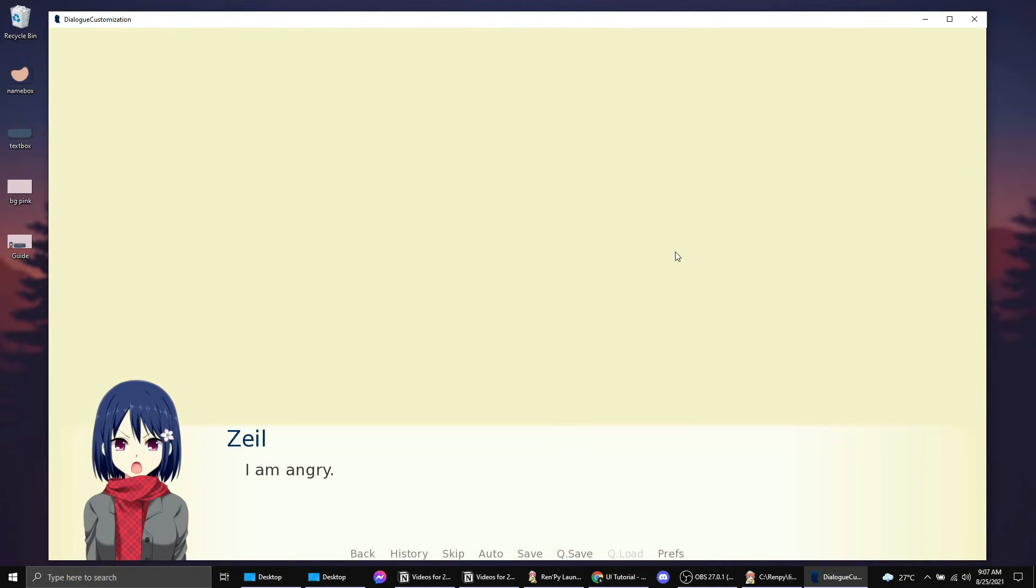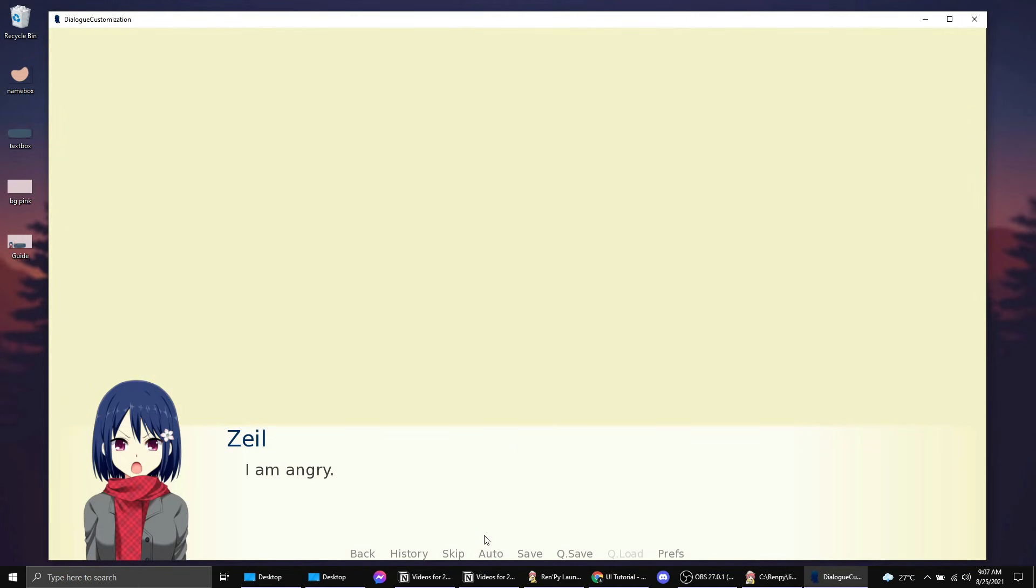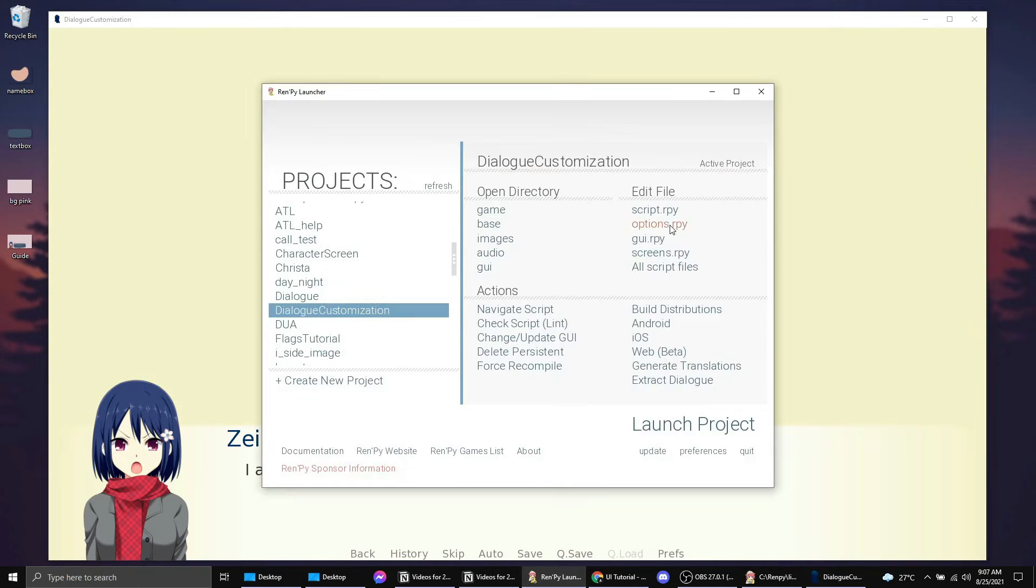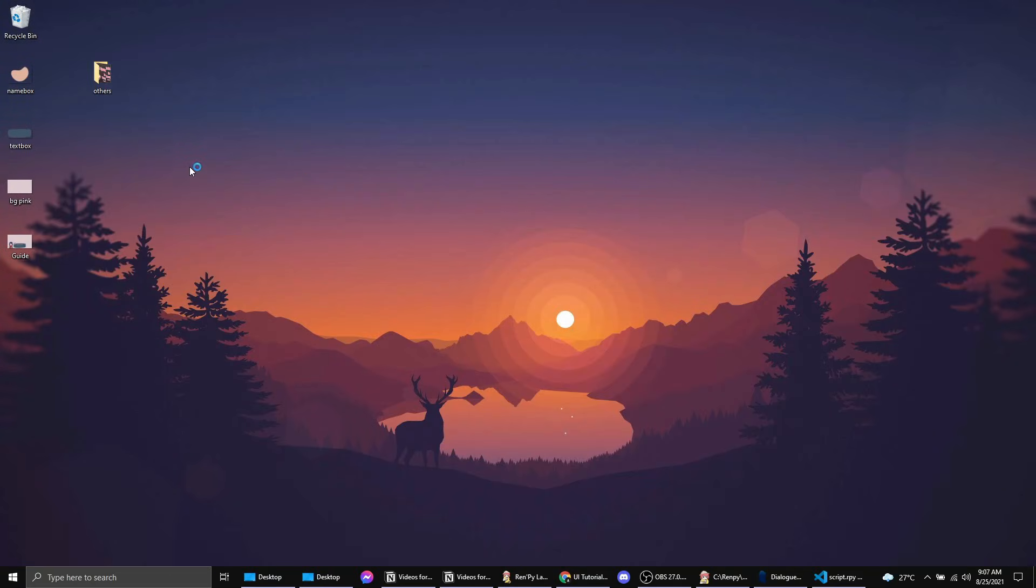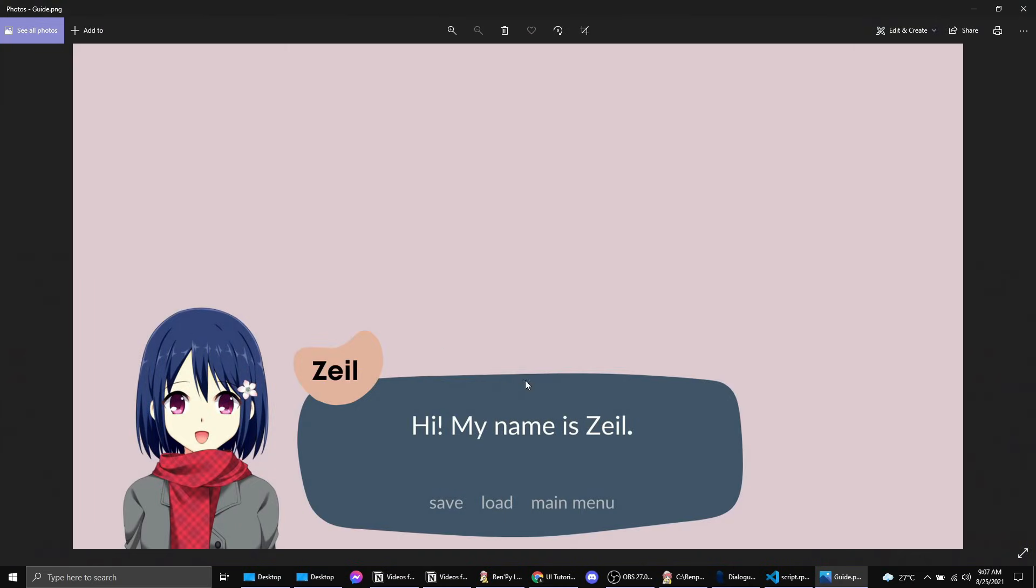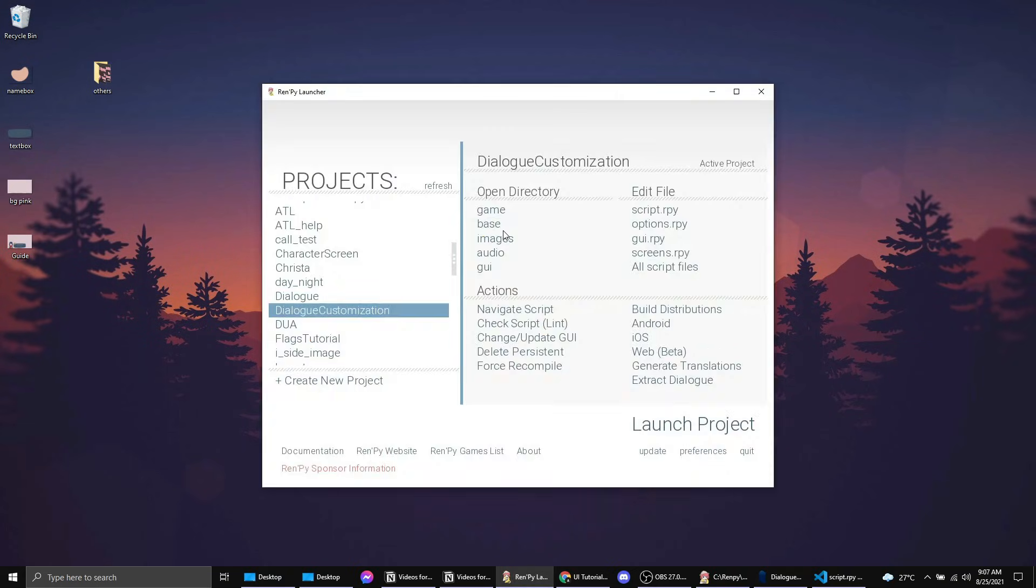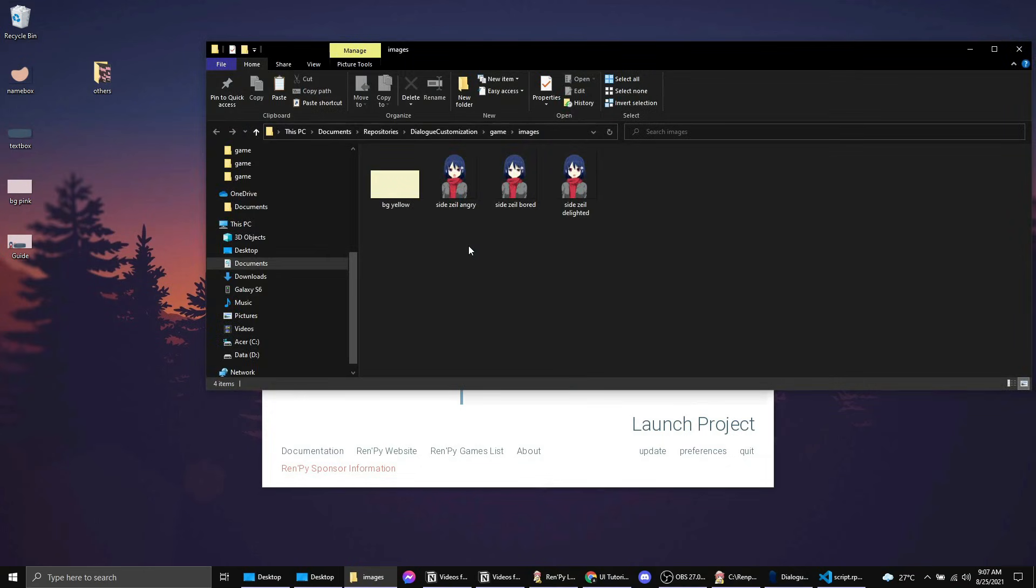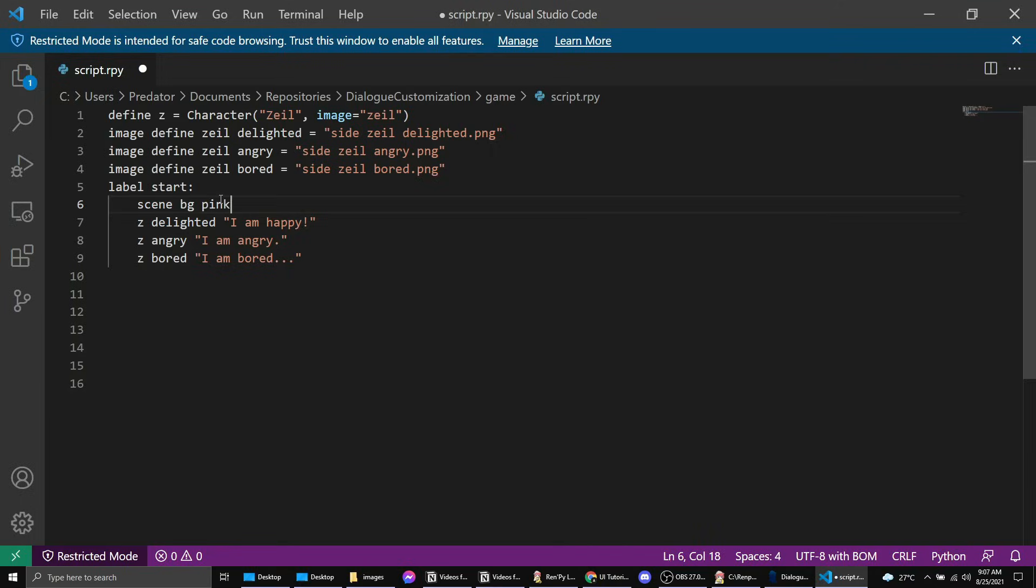Let's start with the background. We can find that code in the scene. Let's go to the Ren'Py launcher and go to script.rpy. I believe I haven't imported my images so let's just do that. By the way, this is our guide. This is what we're trying to do. Let's copy this.